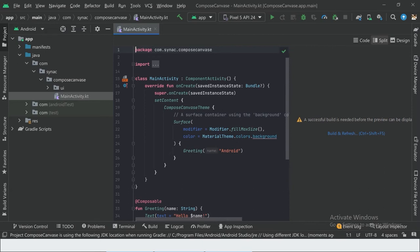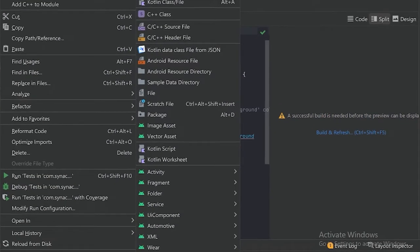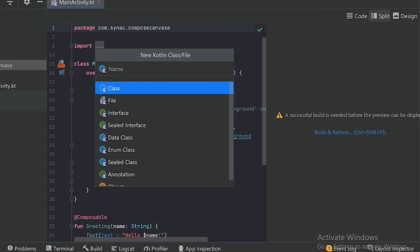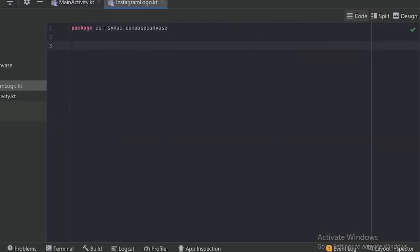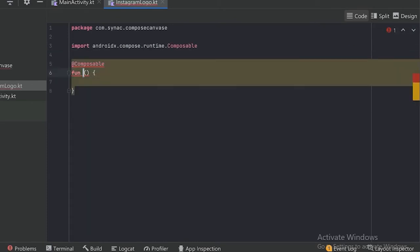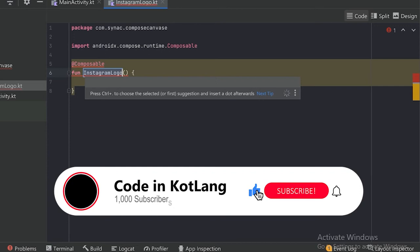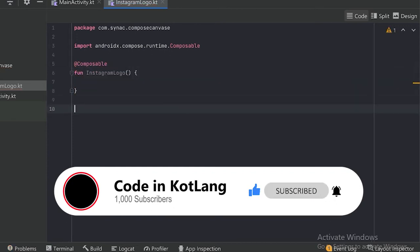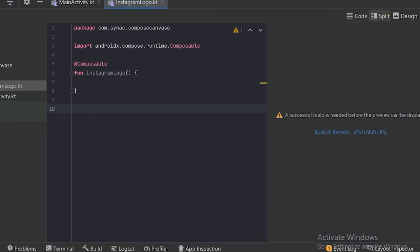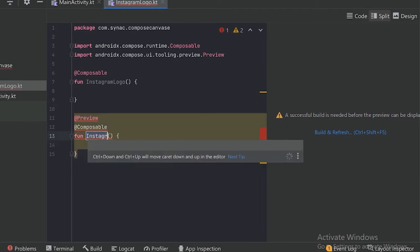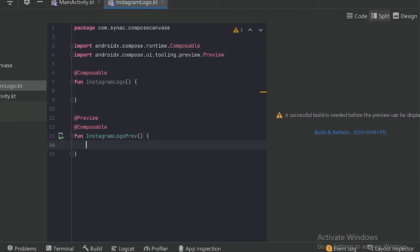The project has been built. We will create a new Kotlin file and I will name it 'Instagram Logo'. For the Instagram logo, we will create a new composable function — in Jetpack Compose we use composable functions to draw the UI — so I will name it 'Instagram Logo'. And for previewing this Instagram logo, I need to create a preview function so we can see the changes simultaneously in the split window. Let's create the preview function 'Instagram Logo Preview' and I will call the Instagram function.